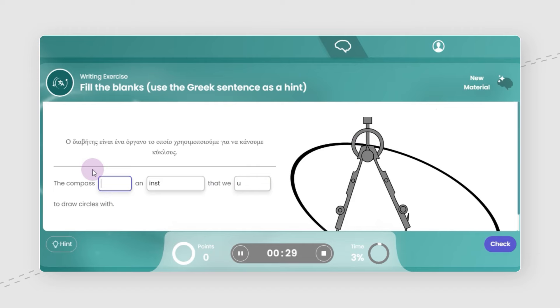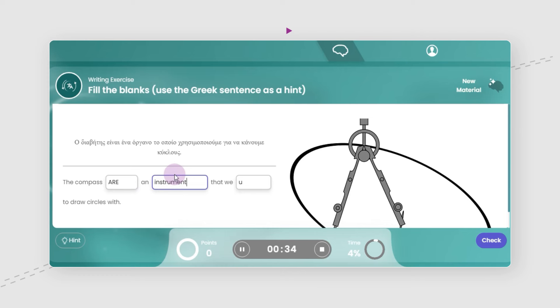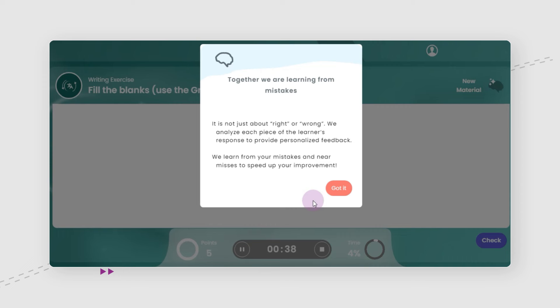Exercises foster active learning, as users need to come up with an answer instead of selecting it from multiple choice options. This is based upon a known cognitive principle in order to enhance the learning process.